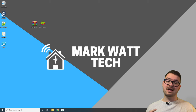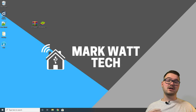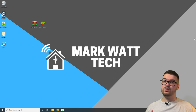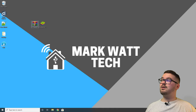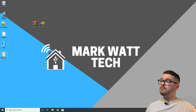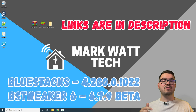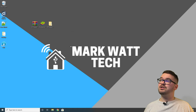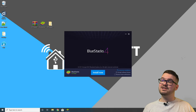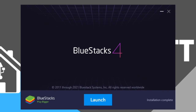We've downloaded BS Tweaker and BlueStacks and we can see those on the desktop. First, extract the contents of BS Tweaker — right-click and extract to the BS Tweaker folder using whichever unarchiver you prefer. I'll show on screen the versions of BS Tweaker and BlueStacks I'm using, and those should be the versions I'm linking in the description. Next, run the BlueStacks installer, accept the software license, hit install, and once done hit launch.